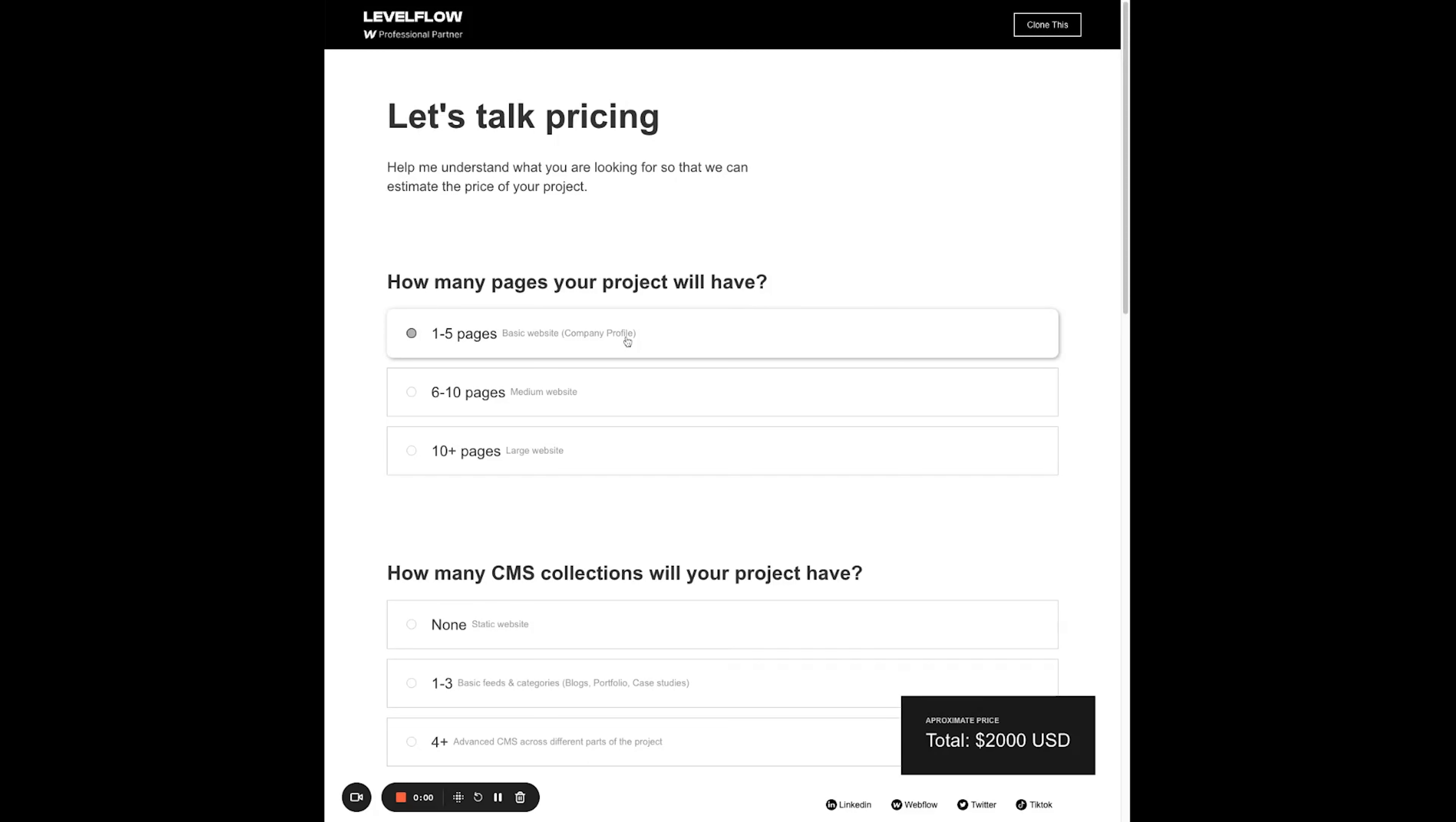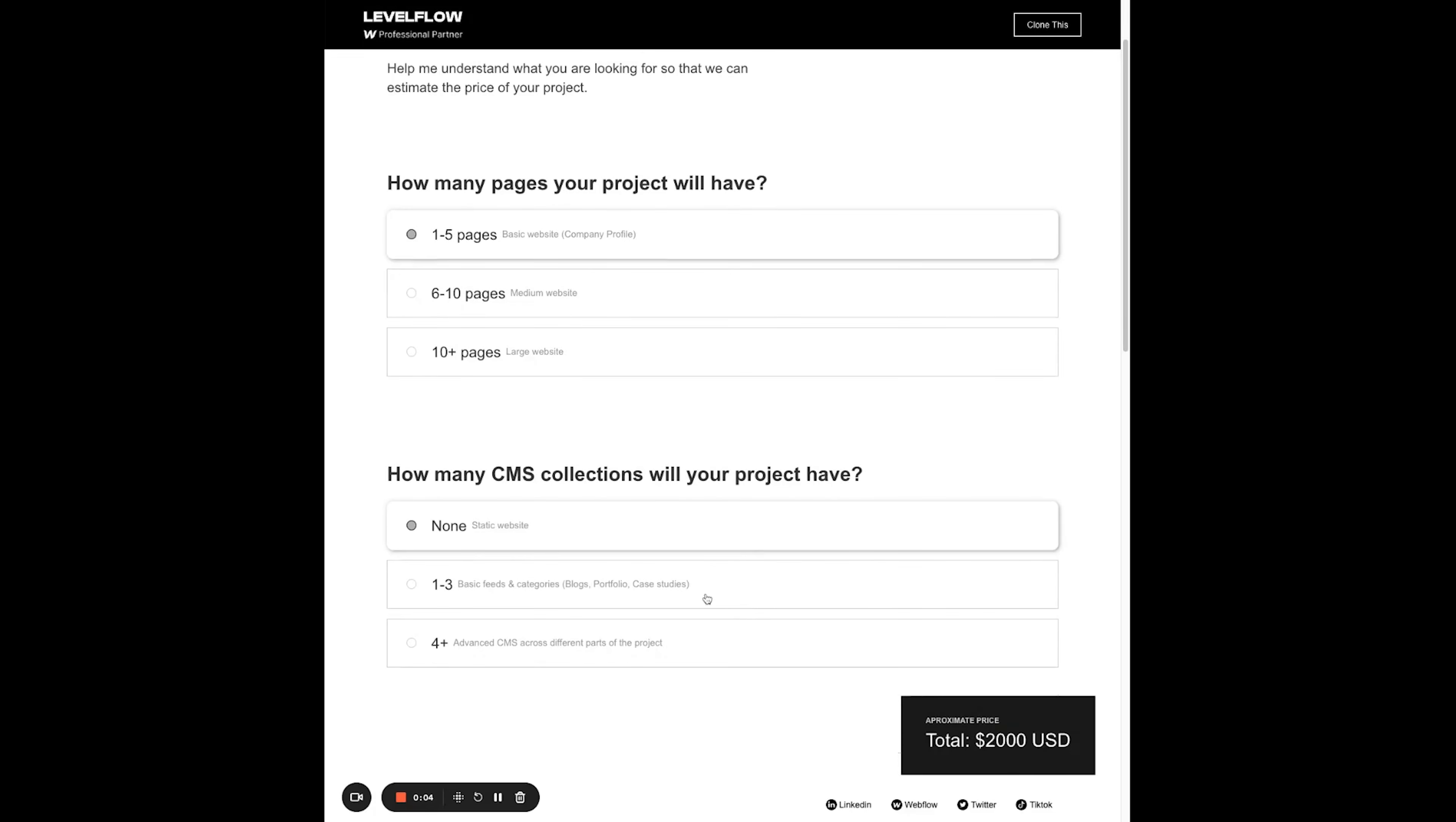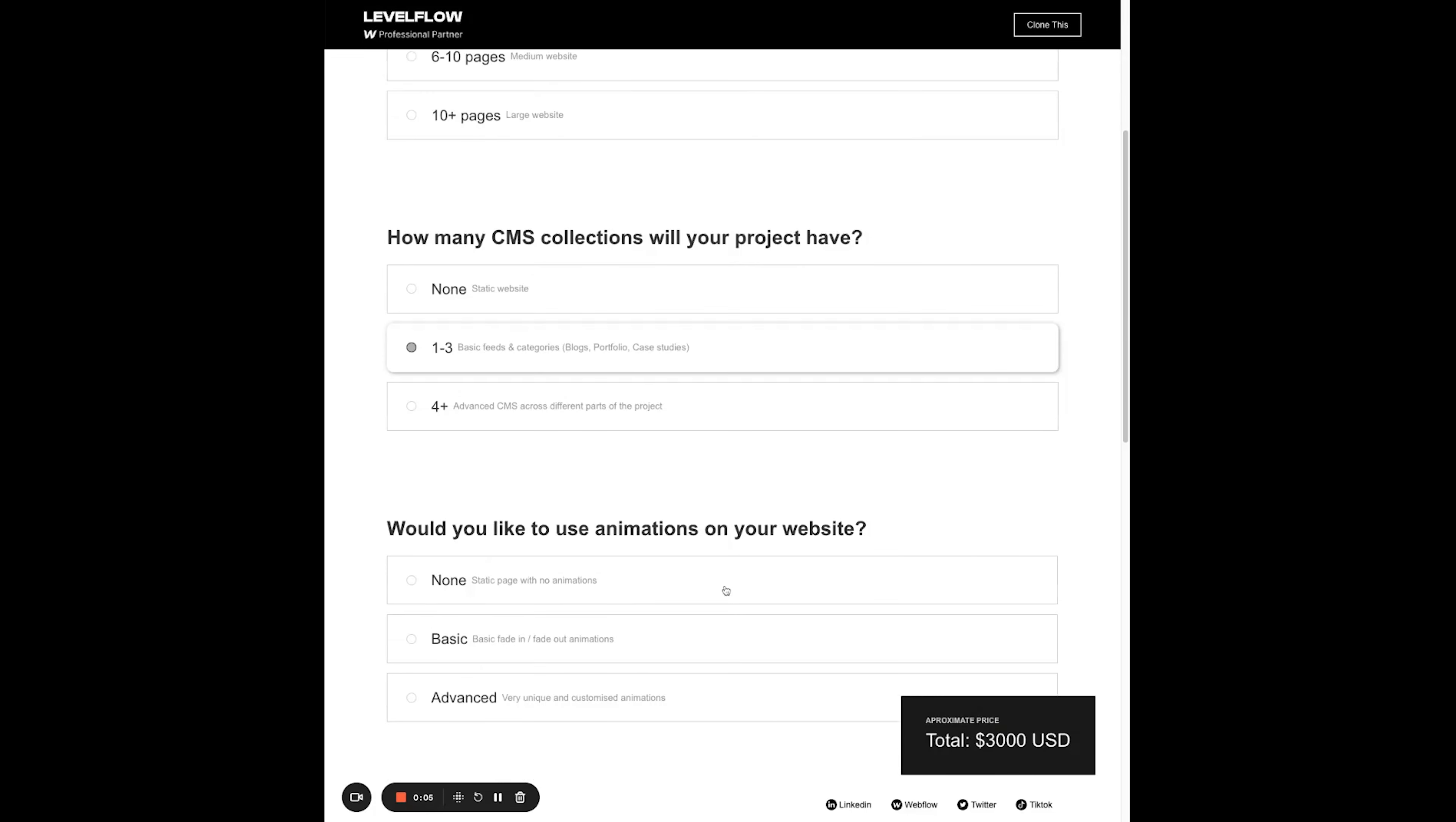Welcome to day 47 of my 100 days of Webflow journey. Today we're going to build a pricing calculator using custom JavaScript code on Webflow, connecting that to radio and checkbox questions that your clients can answer and get the pricing of your services directly there.